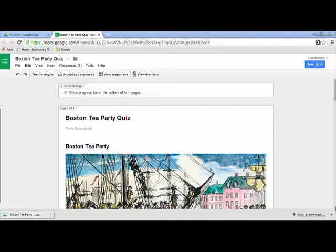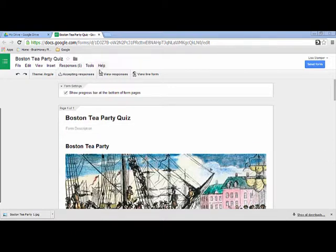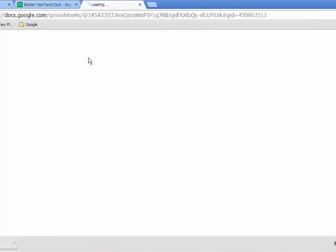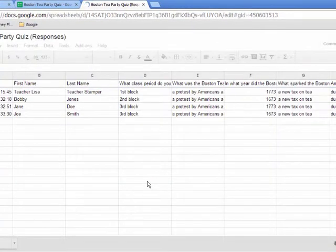It will be a huge time saver for you. Once you're finished creating a Google Form and you post the link and students take the quiz, you will have responses. You can click View Responses to view all the responses for your quiz.